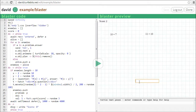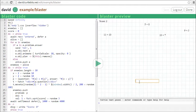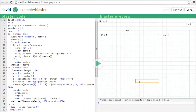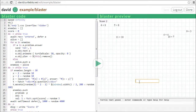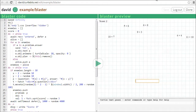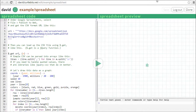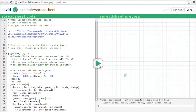The best thing about TurtleBits is it's an open system designed to help kids connect to the world outside their classroom. It supports networking and standard web technologies like HTML5, jQuery, and CSS. This simple program reads a Google Docs spreadsheet and graphs the results.